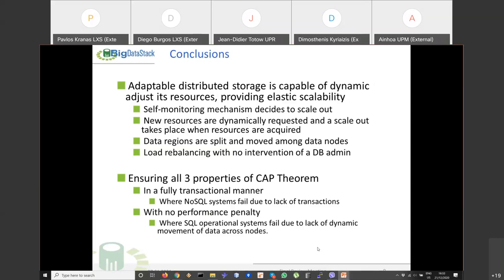The demo concludes. A reviewer, Joseph, acknowledges the CAP theorem content discussed during the morning work session.